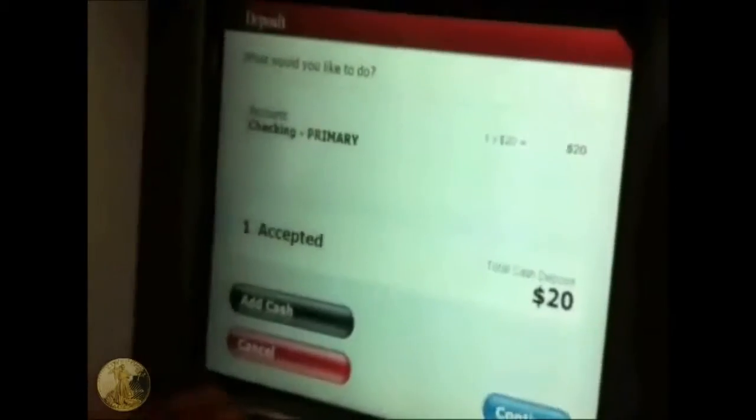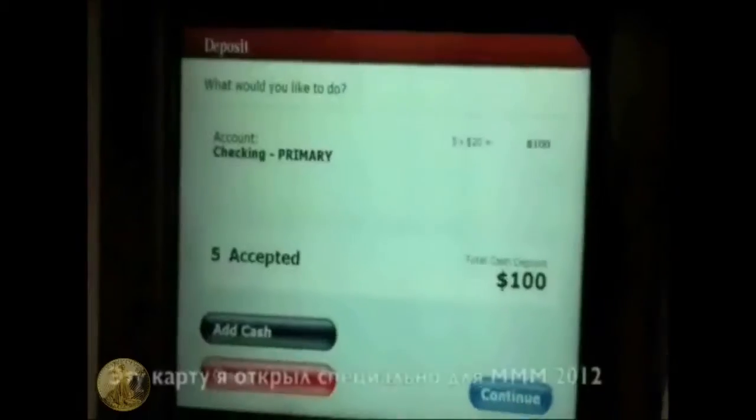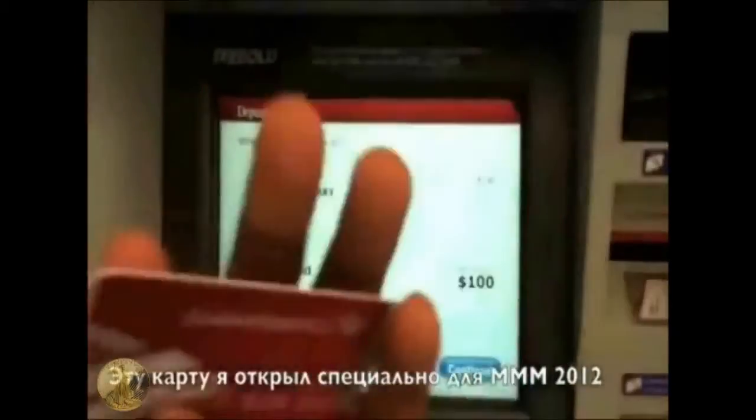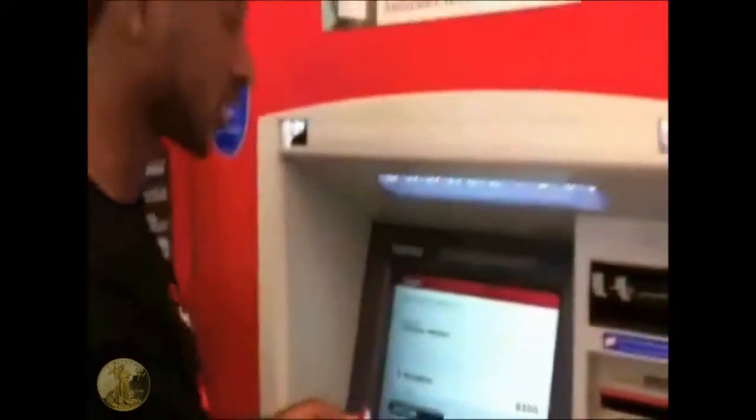Now we should wait, it's processing cash. This account is specially from MMM 2012 — I just opened this account.